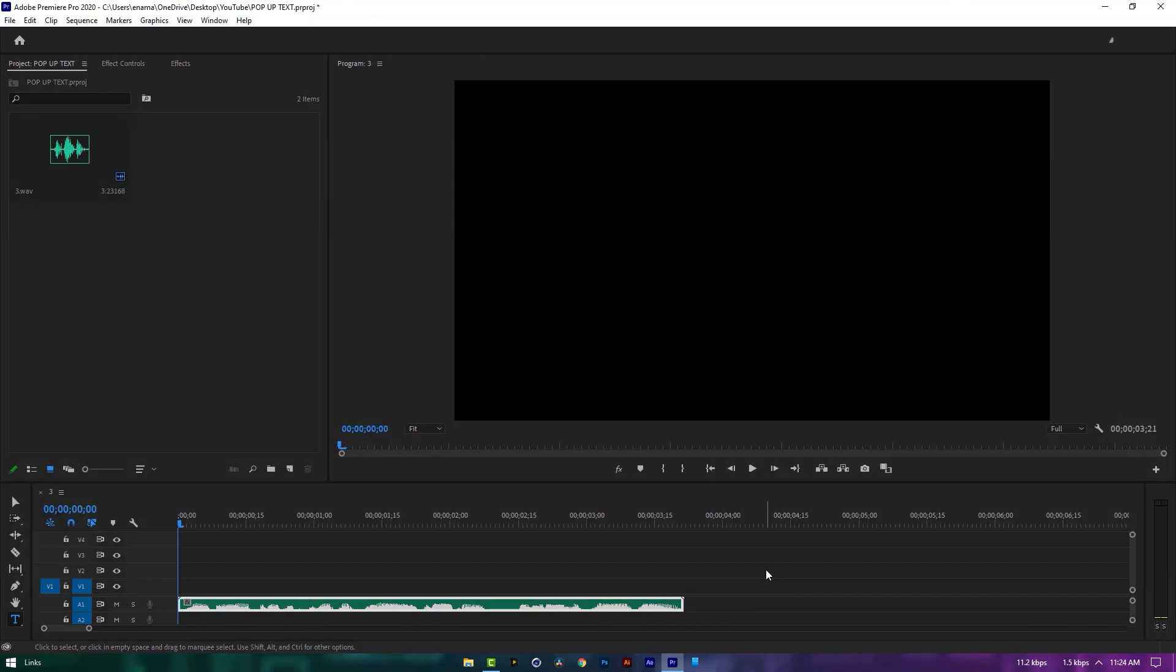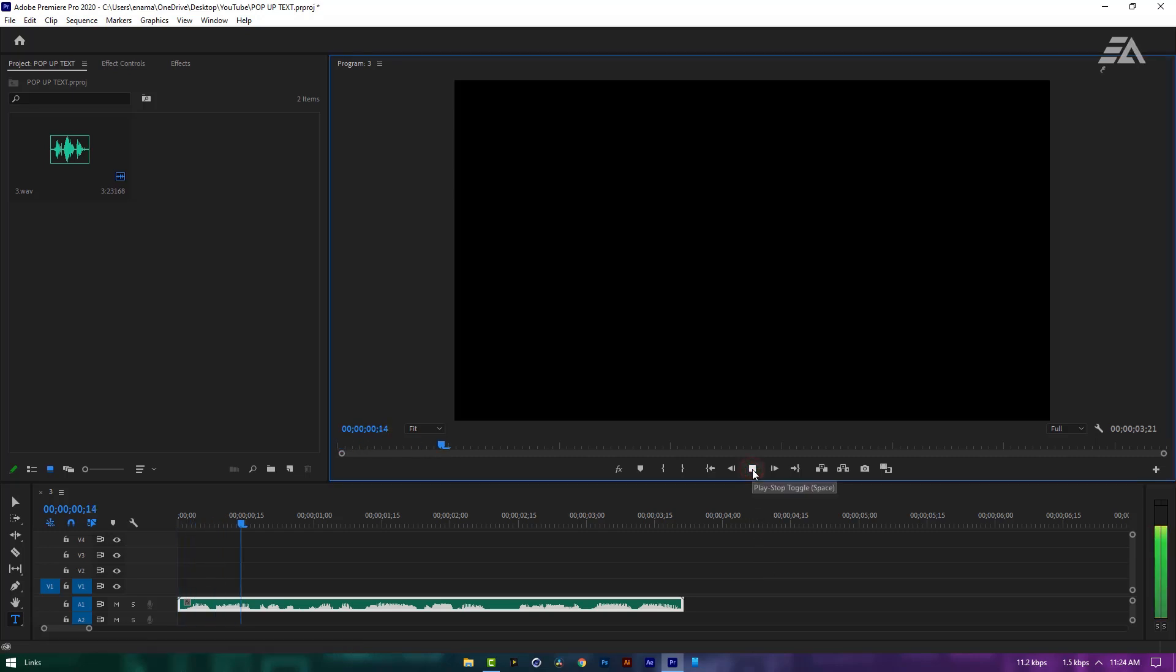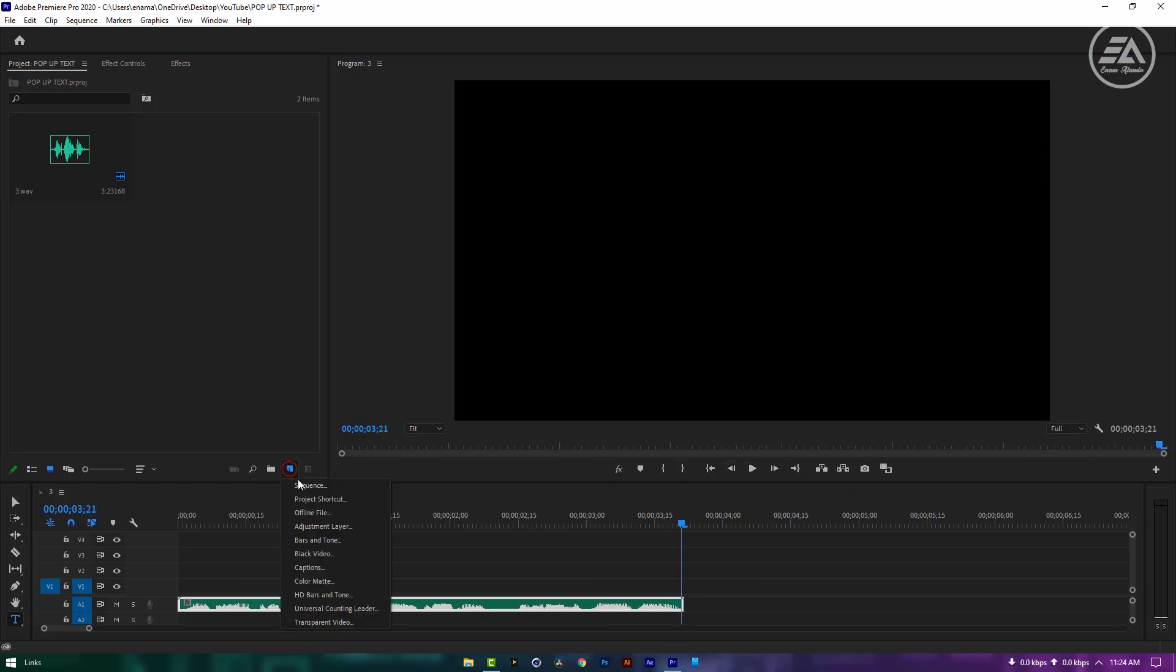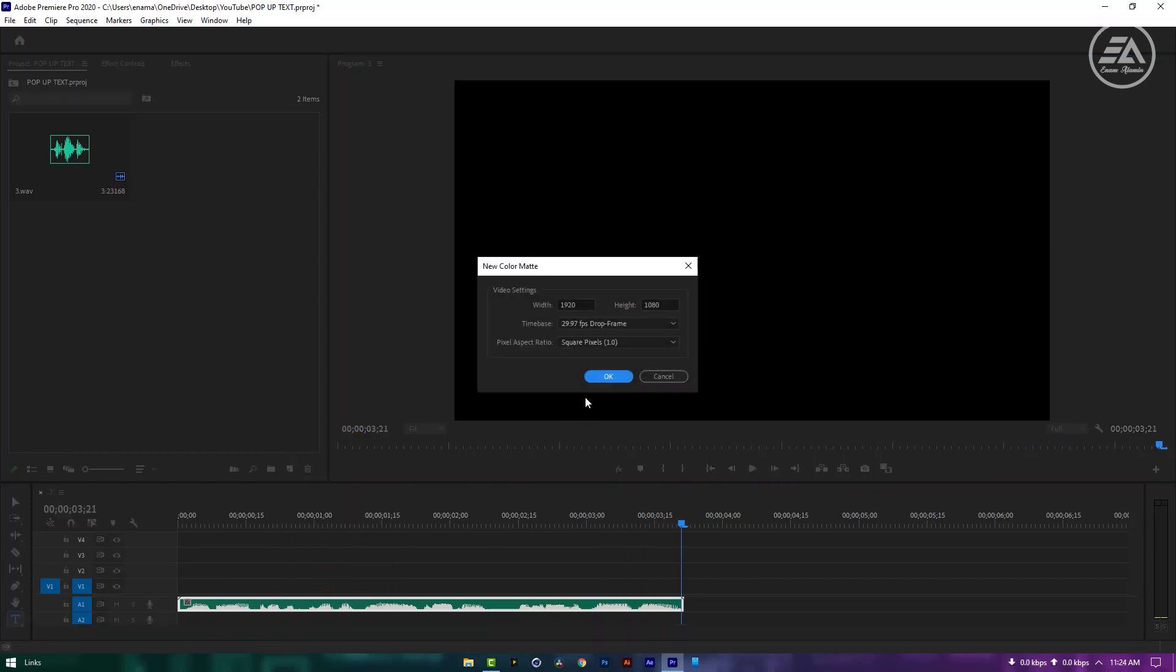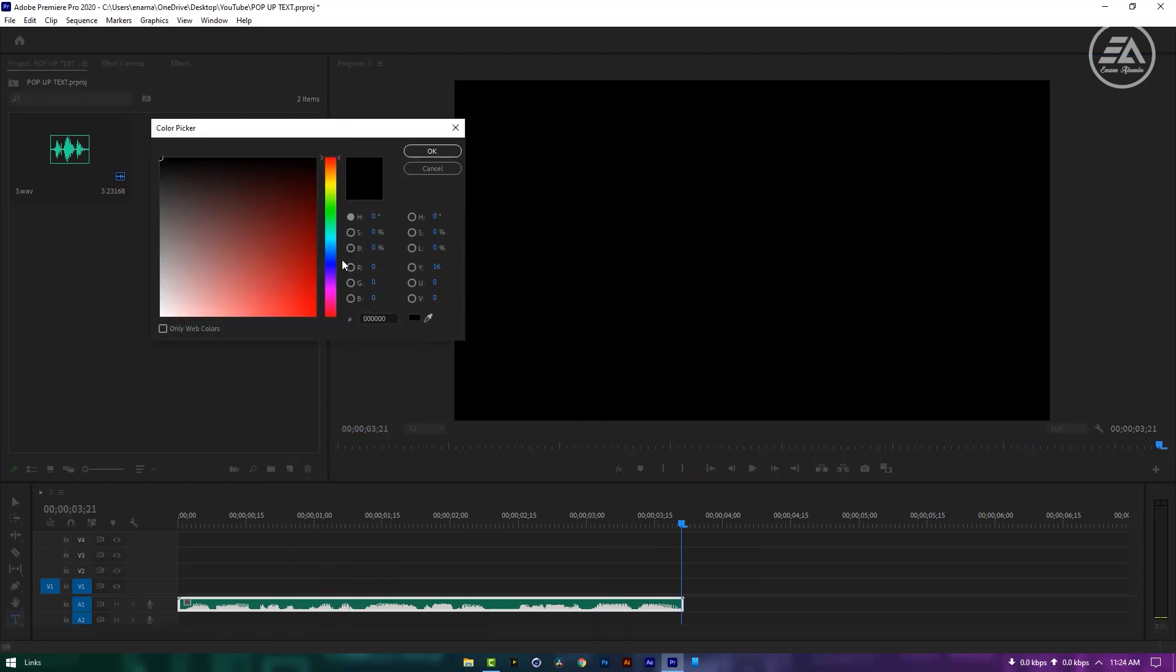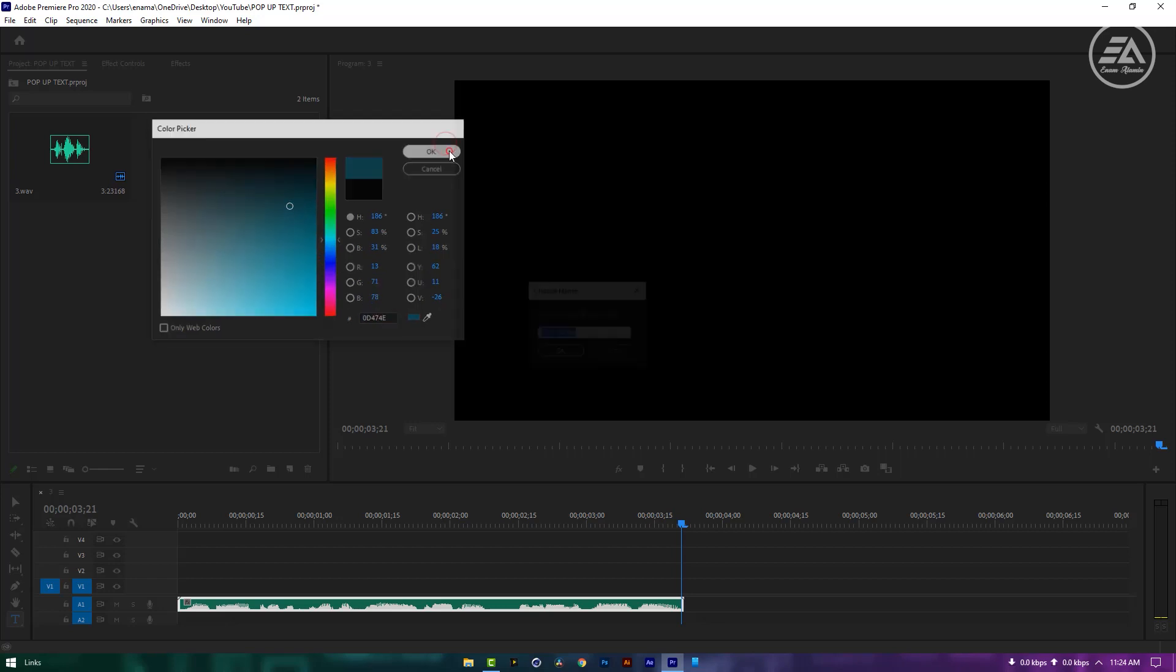Now let's see how to do that. This is my audio track: how to make text pop-up while talking inside the Premiere Pro. And here I'm using color matte, or you can use any background like image or videos.